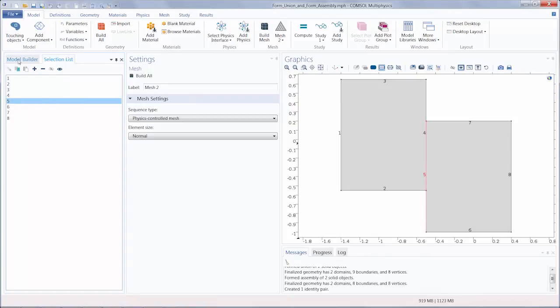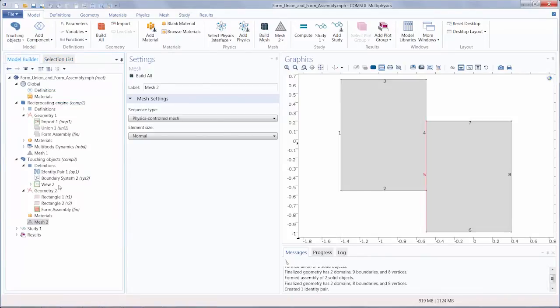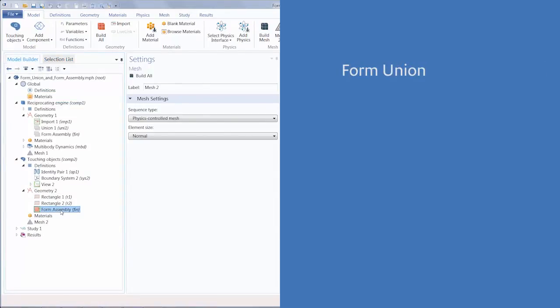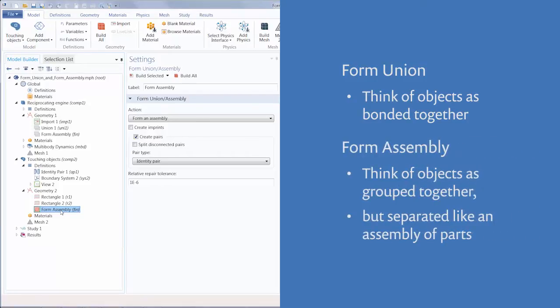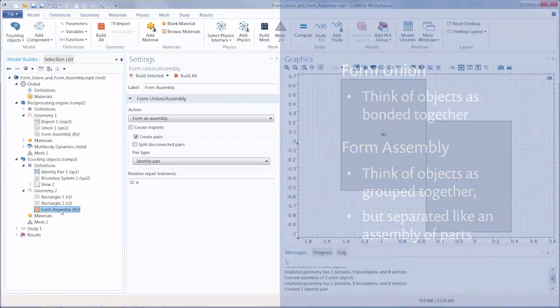So when using FormUnion, you can think of the objects as bonded together. The neighboring domains are connected through shared boundaries. Using FormAssembly treats our geometry objects as separate entities, much like the parts of an assembly. The resulting domains are thus disconnected and do not share boundaries with their neighbors.